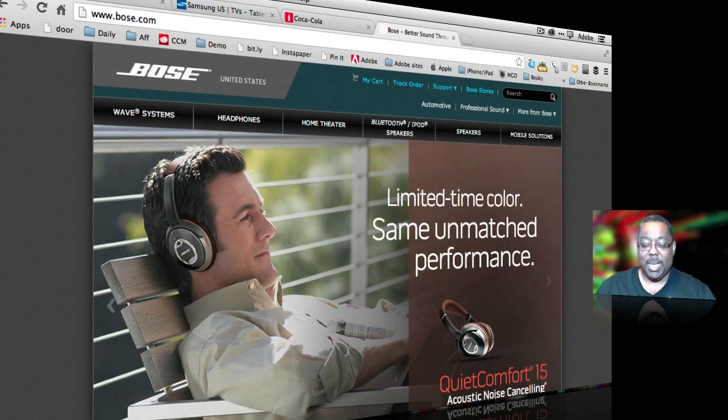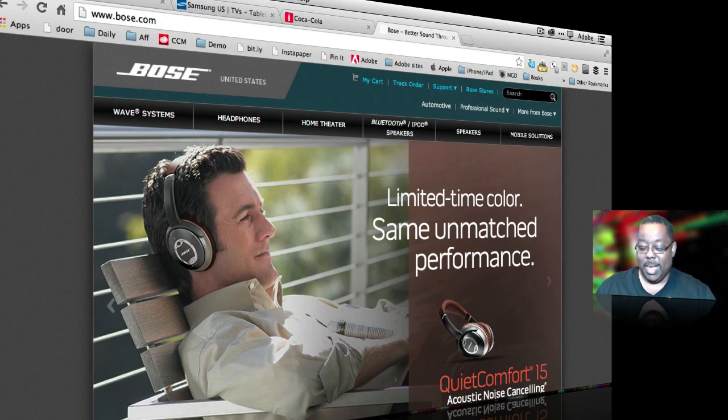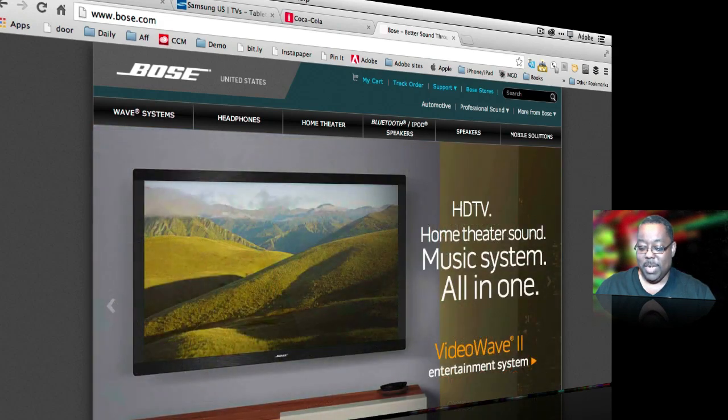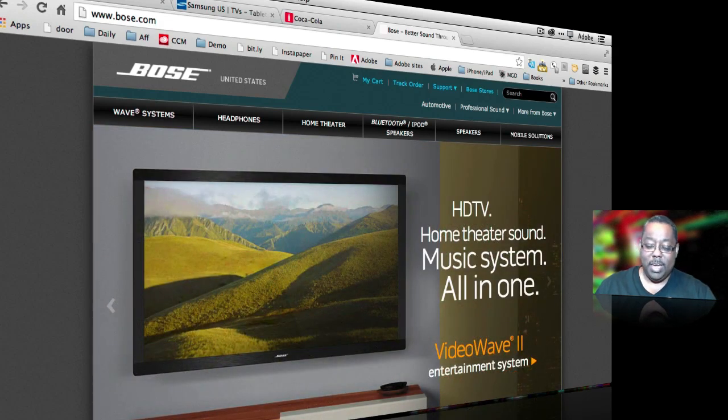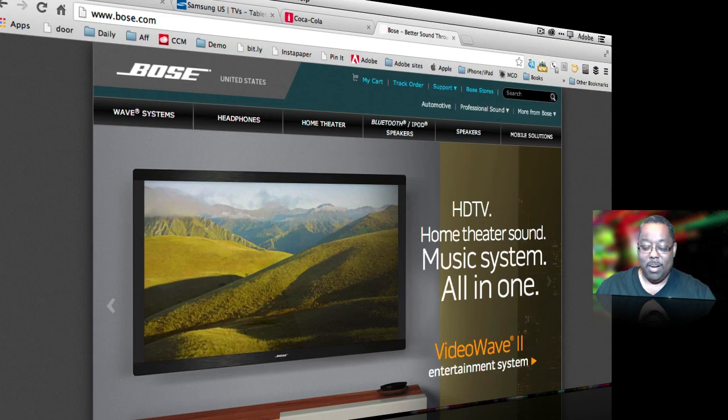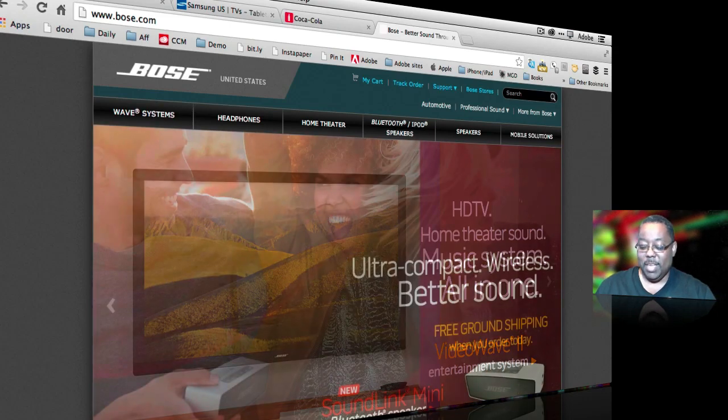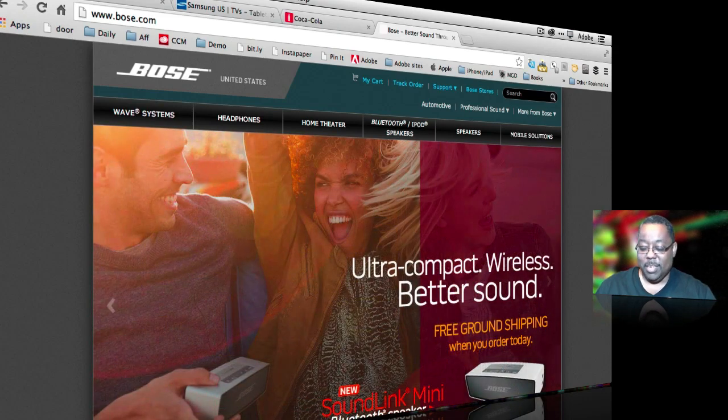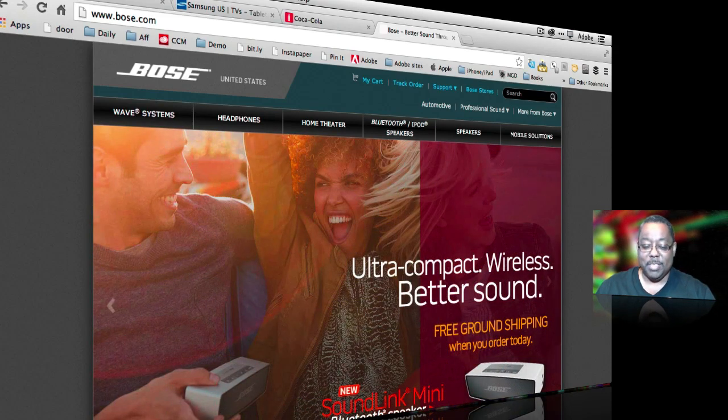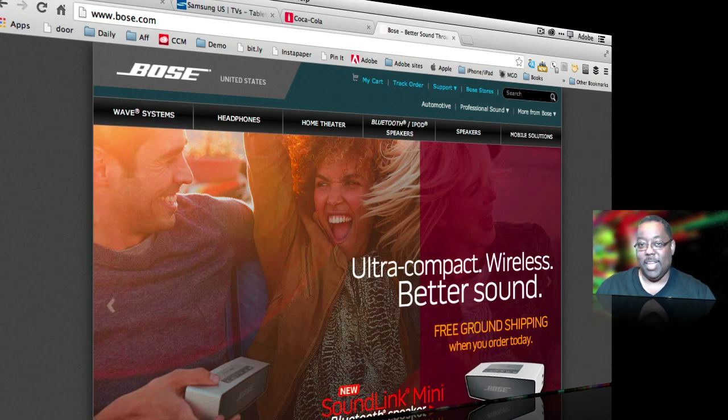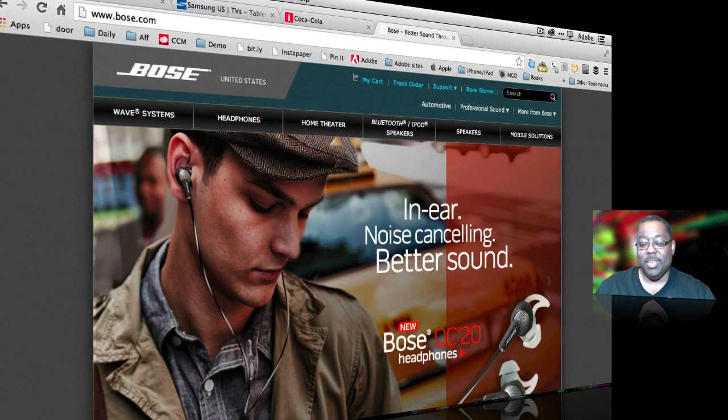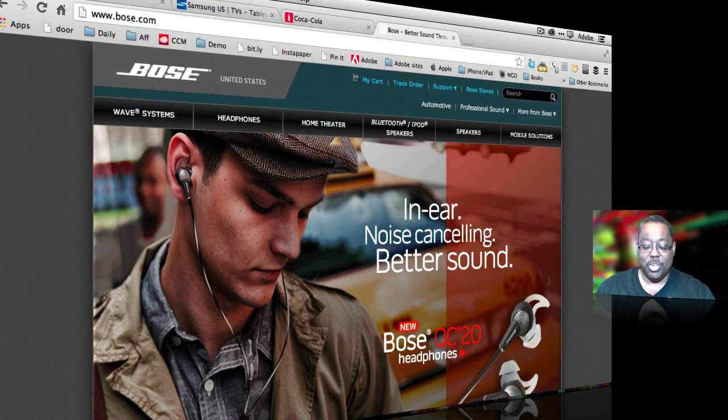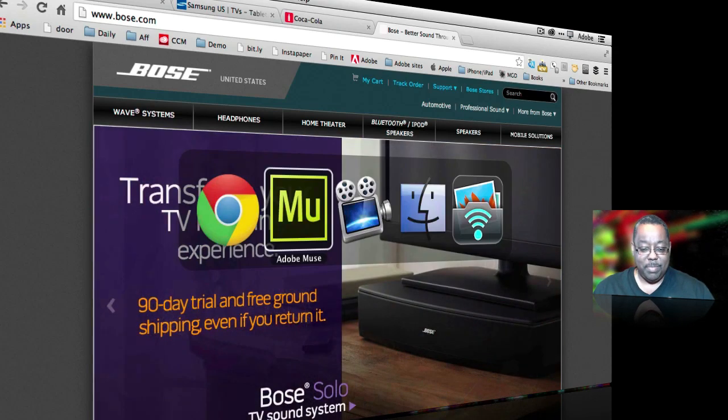Here's Bose.com. Same thing. This one's highlighting the new Quiet Comfort 2, their HDTV all-in-one music system, then it goes on to their one of their portable music systems. And again, giant slideshows on the homepage to kind of invite users in to show what's going on. So let's see how to build one of those in Muse.